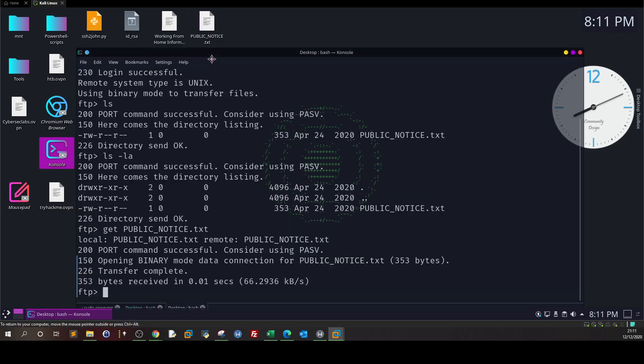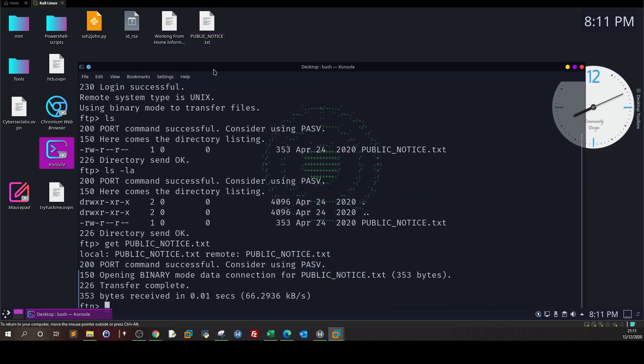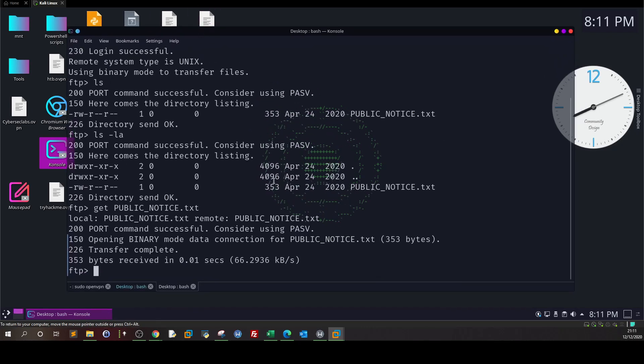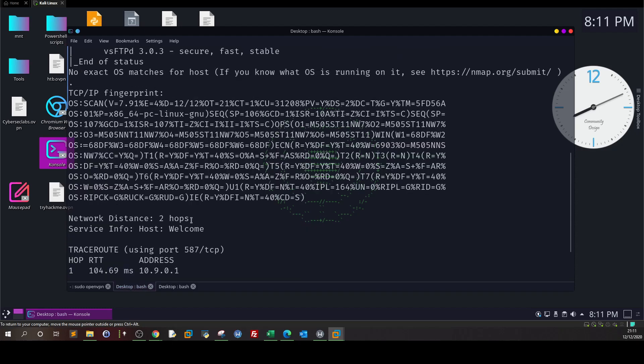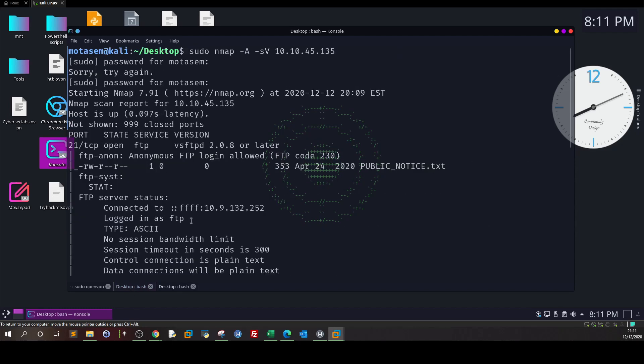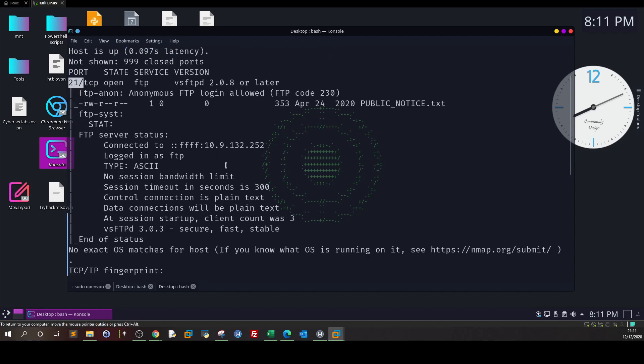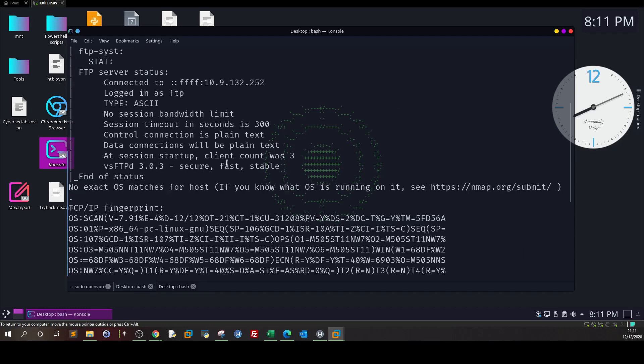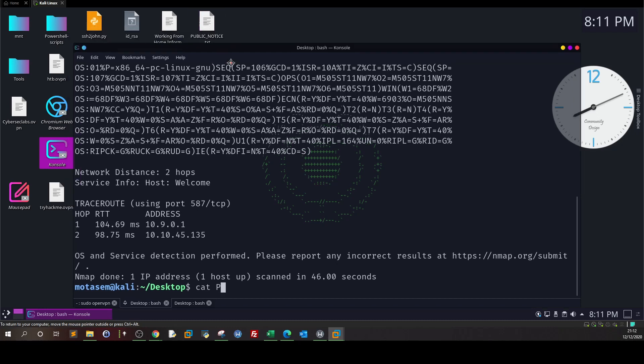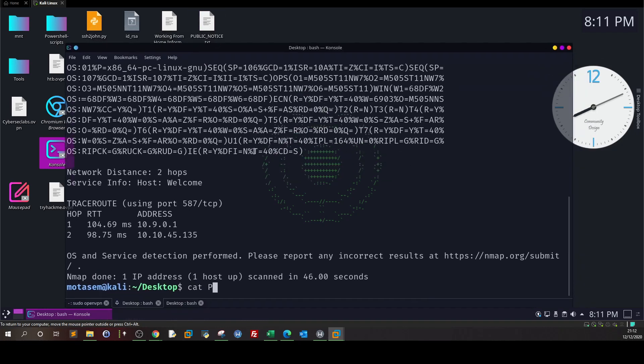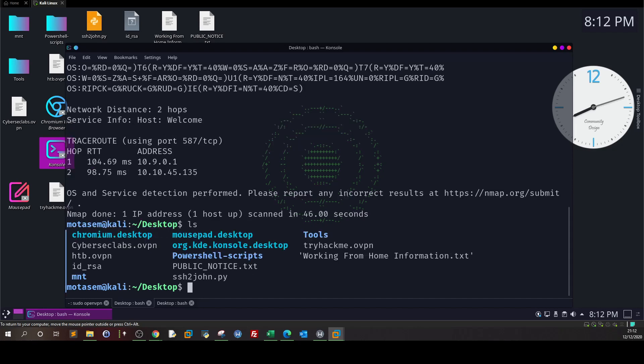The file has been downloaded to my local machine. I can now log out. Let me get back here to the nmap scan. As you can see, port 21 has already shown to be open, and indeed it is open. I can go ahead now and view the content of the file that we just retrieved, so cat PUBLIC_NOTICE.txt.